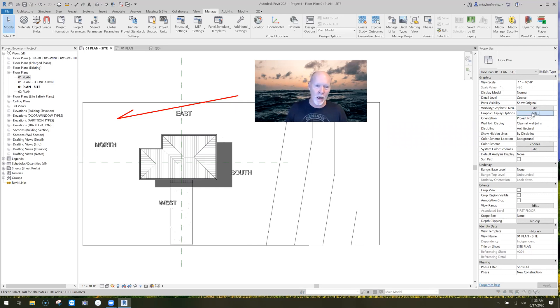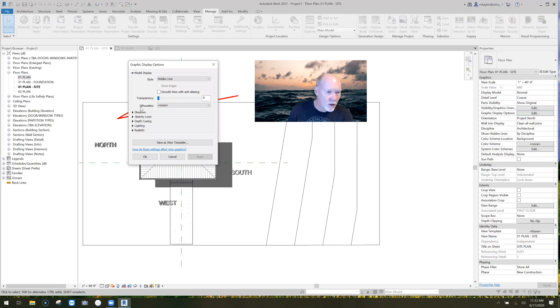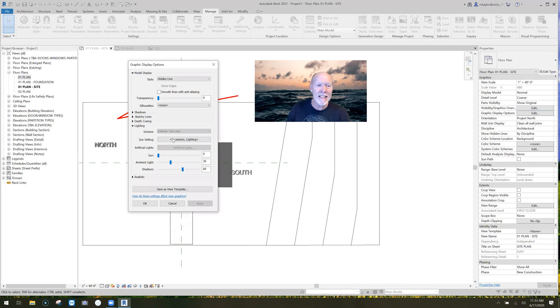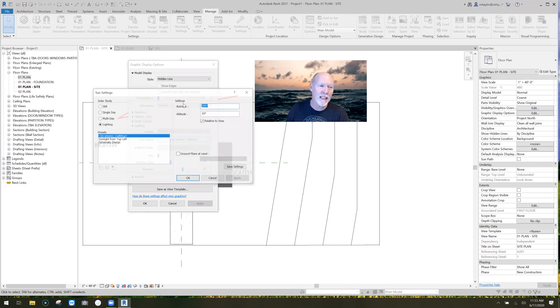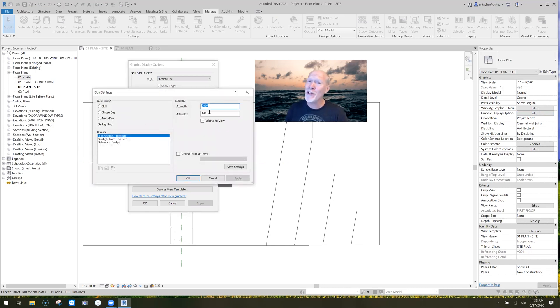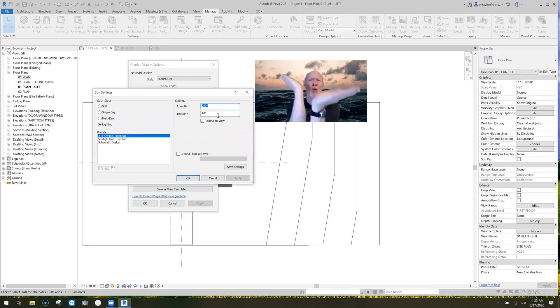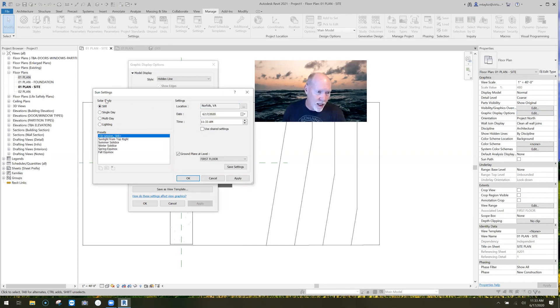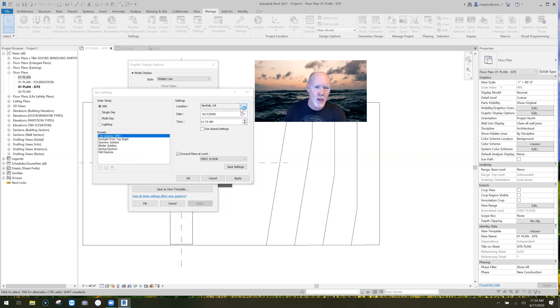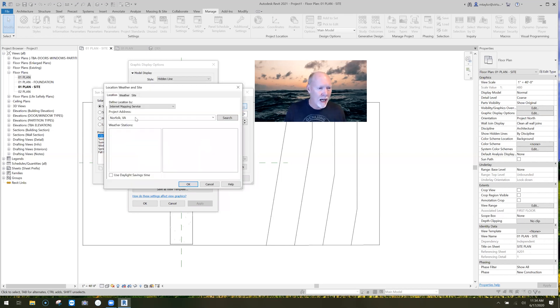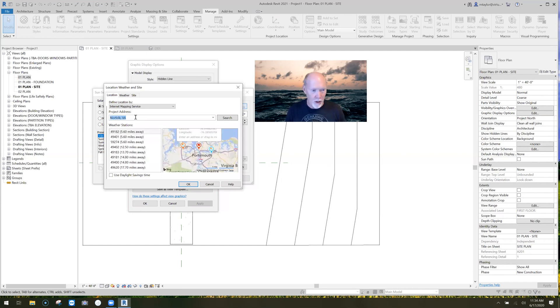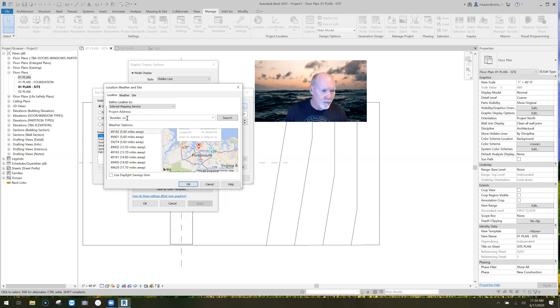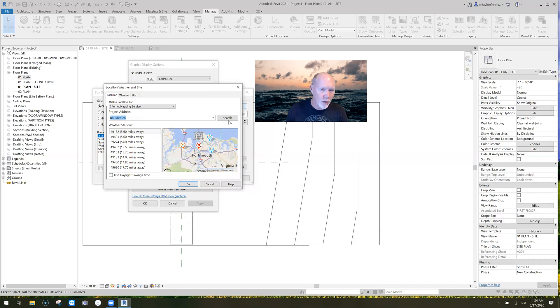Over here, what we're going to do is click on the graphic display options. What comes up is this dialogue. We're going to go down to lighting, expand lighting, and in session lighting, this is the button we want to click, sun settings. Most of the time when you click that, it's just 200 degrees at 10 degrees altitude. That means top left, basically. So here's what we're going to do. You click on the word still, solar study. We're going to click on still, and we pick somewhere in the world. It's set currently on Norfolk, Virginia, but you can click on that and say, how about somewhere like Boulder, Colorado.